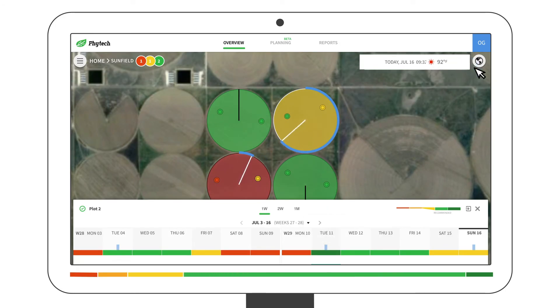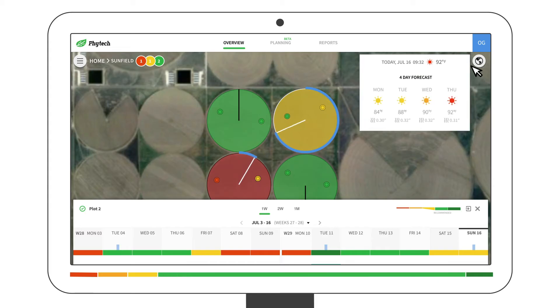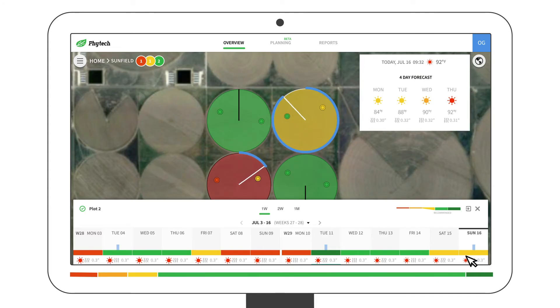You will also find site-specific weather forecasts. You can view the climate history in the plot card.